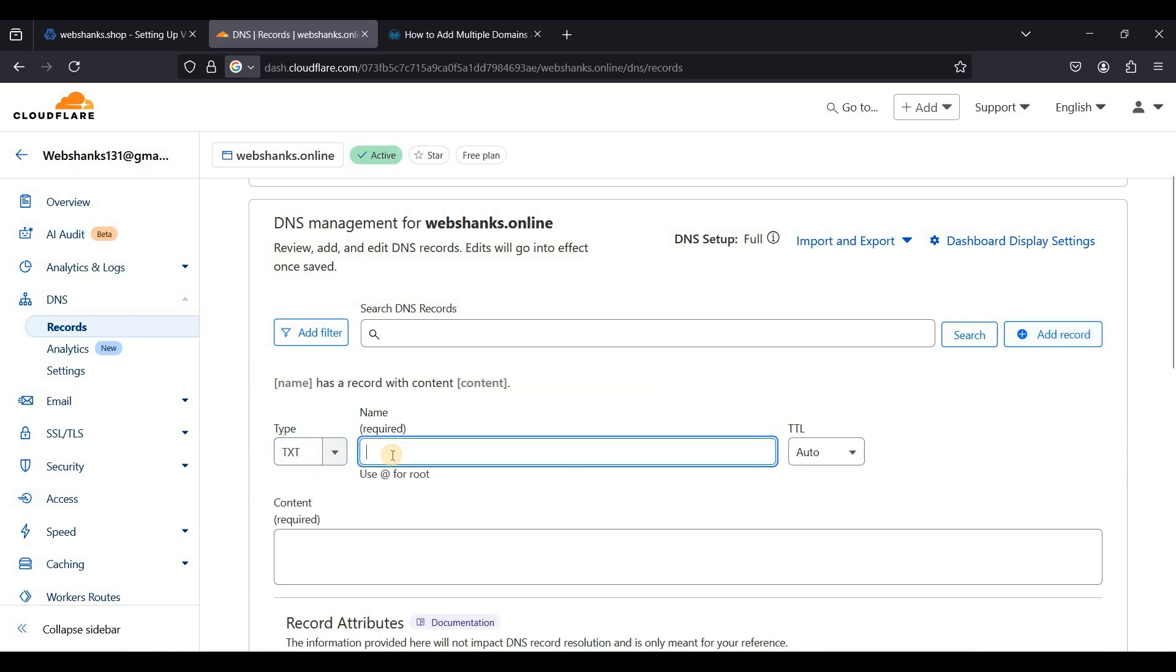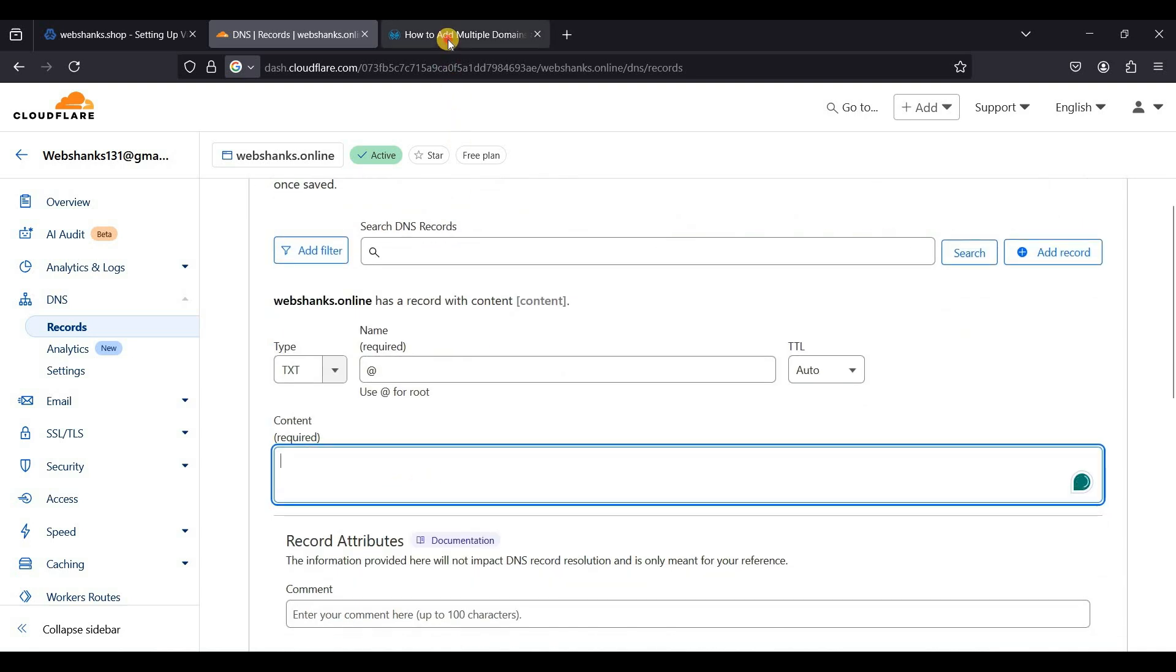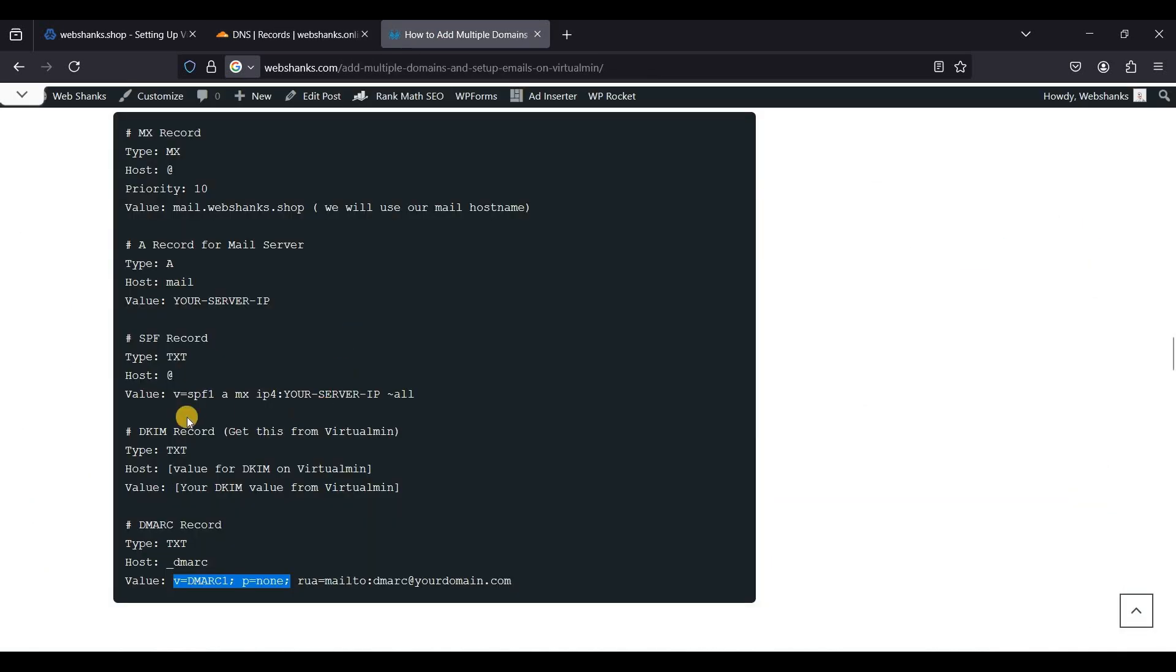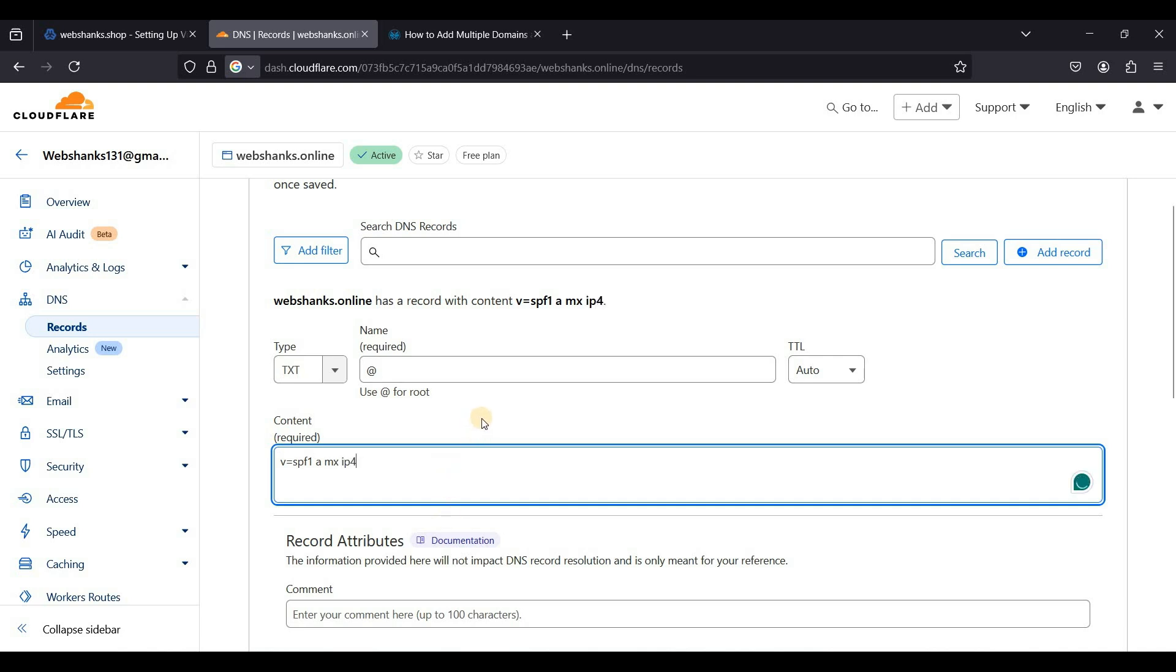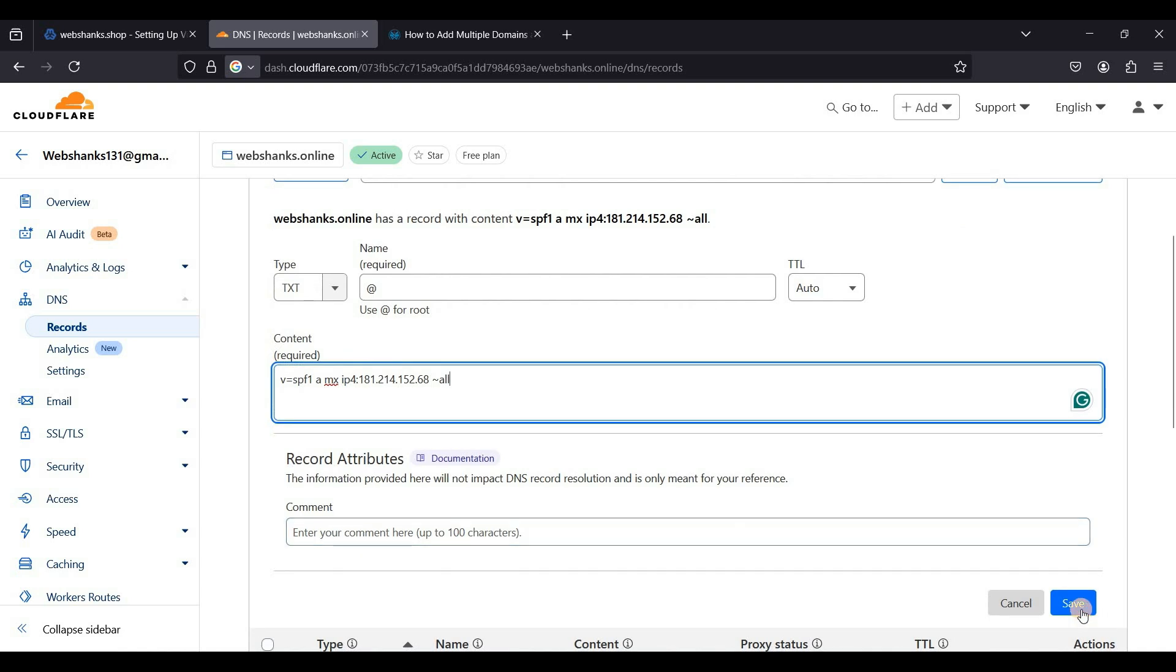Let's create our SPF record. Text. We'll use our top level domain. Just copy this one. That will be MX, so that will be ip4 and we will use our ipv4 address. I'll just paste my ipv4 here. Tilde to be all and just click save.